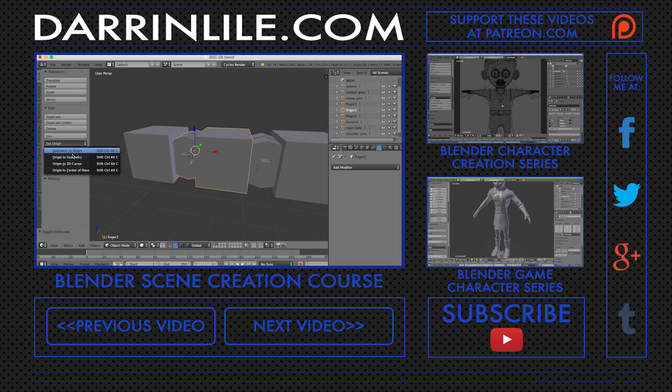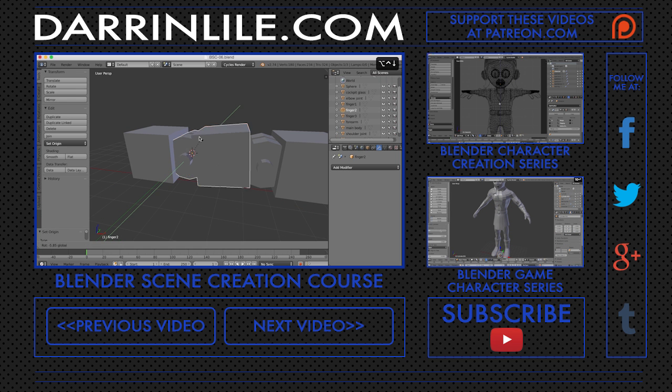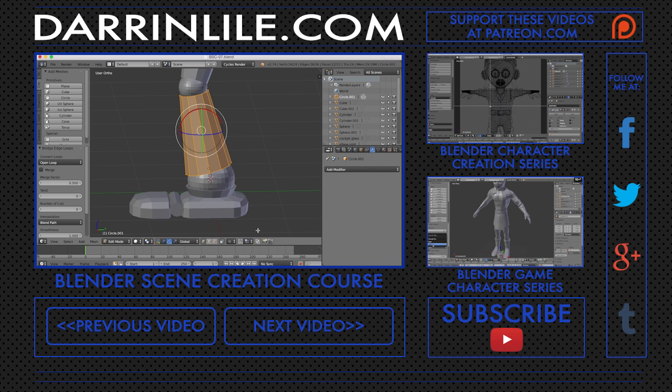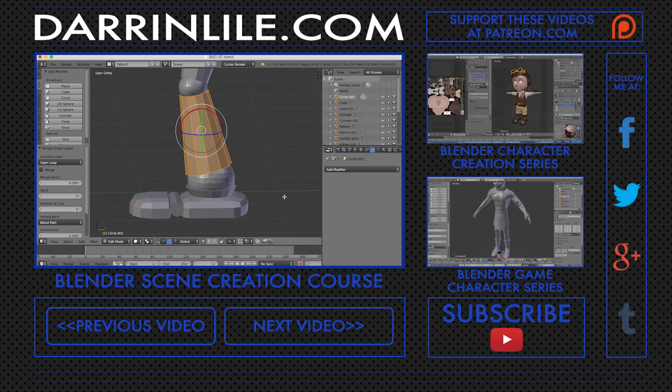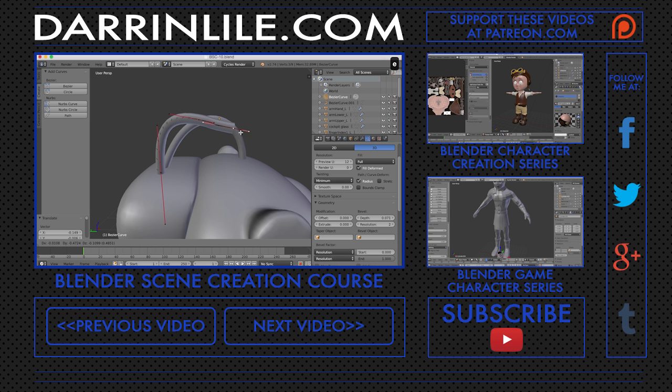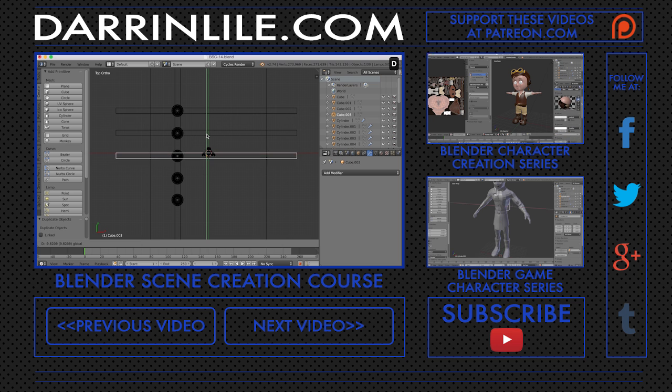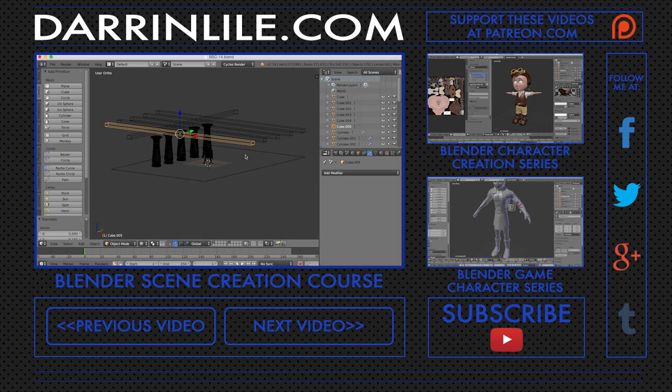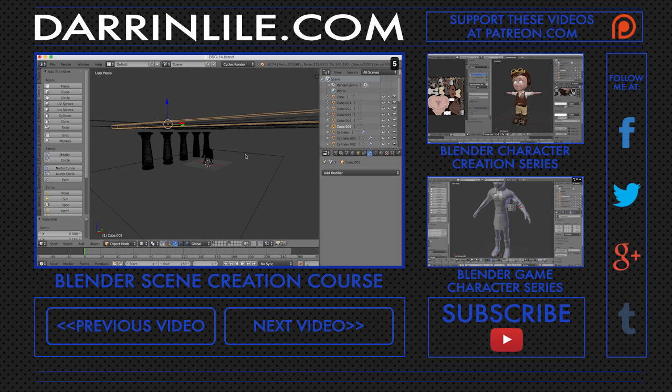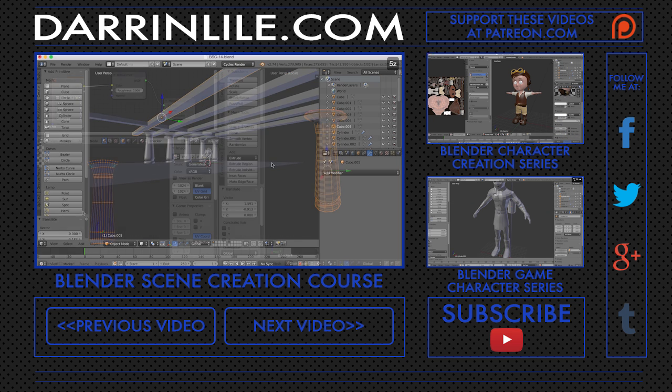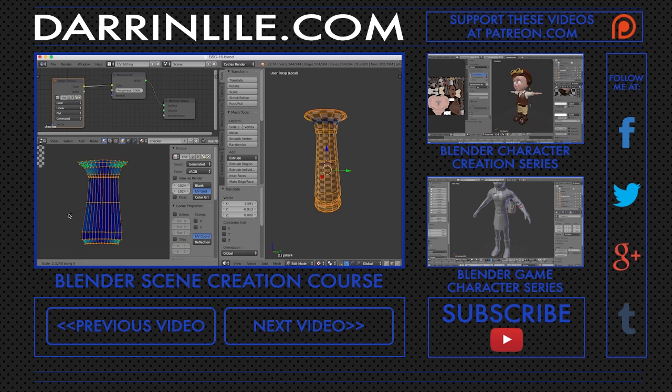We'll talk about object origins and parenting, creating geometry with the bridge tool, and creating tubes or pipes with Bezier curves. We'll create the elements of the environment: the pillars, the walls, and we'll add more detailed scene elements along the way.